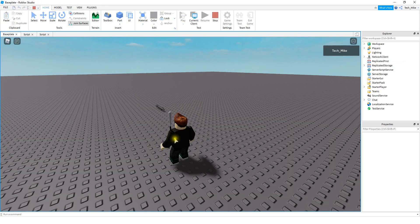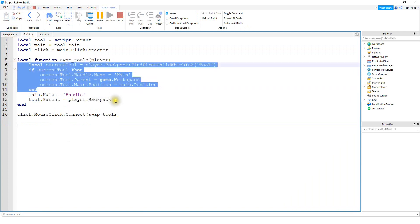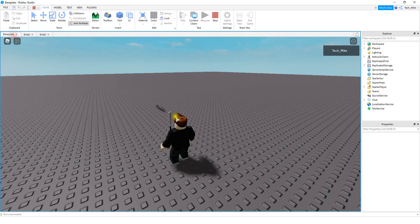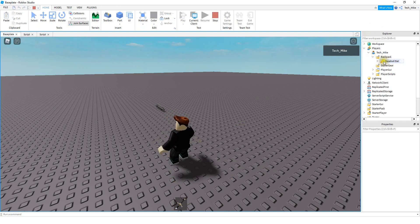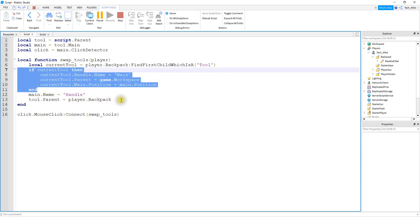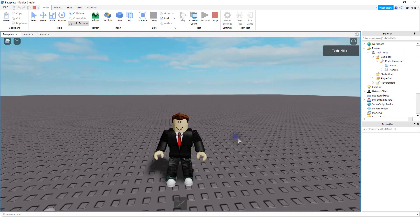Right now I do not have a tool in my backpack, so it's going to skip that section and only do the two equip lines — changing the tool's main part to handle and putting it in the backpack. And there we go. If we look inside the player's backpack, we have the baseball bat and the main part got renamed to handle. Then clicking the rocket launcher swaps it: the baseball bat takes the place of the rocket launcher, and now I have the rocket launcher in the backpack. That's going to be it for this video — I hope you enjoyed and stay tuned for the next one.